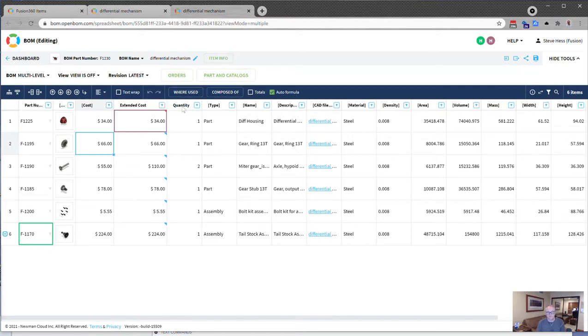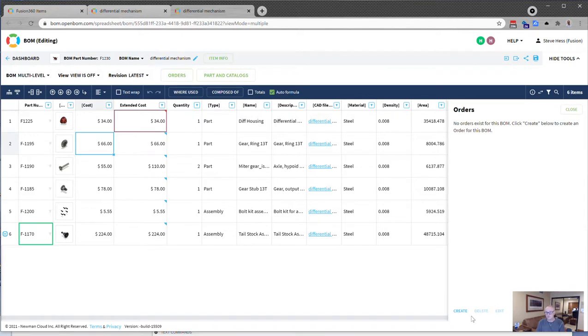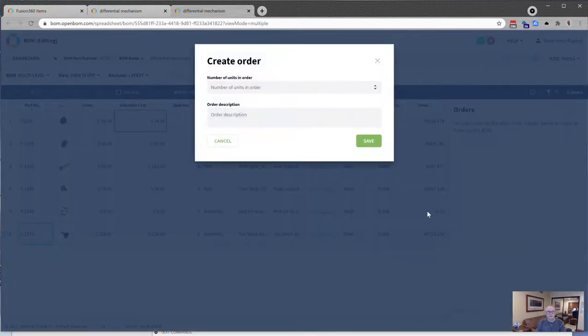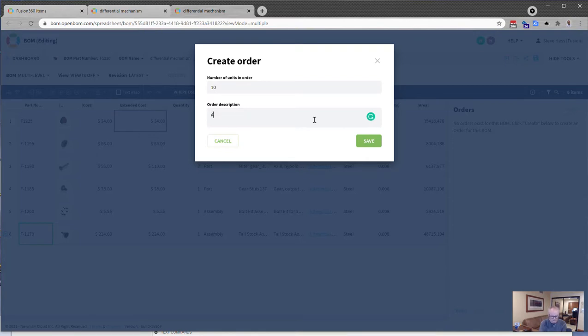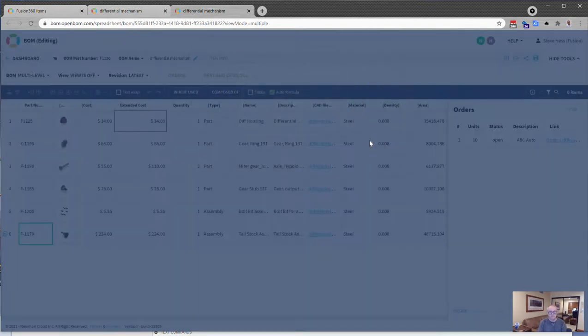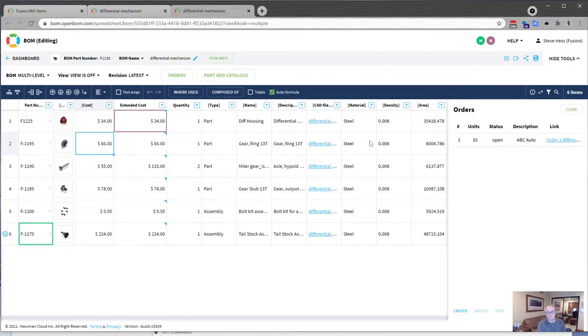I've just got an order for 10 of these differentials. I click the order button. I'm going to create that order for 10 units, and I got these from ABC Auto, one of my best customers, and I'm going to build 10 of these for them. Okay, terrific. Here is an order.